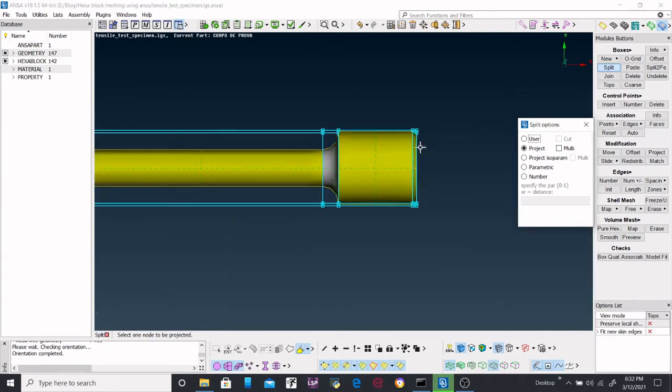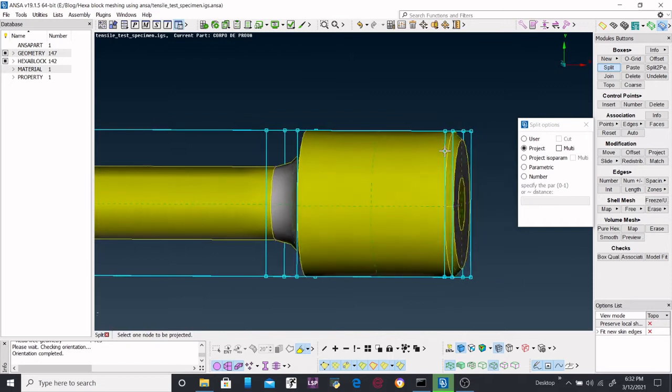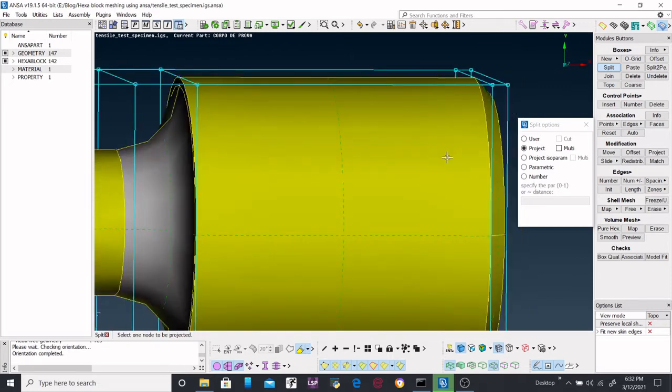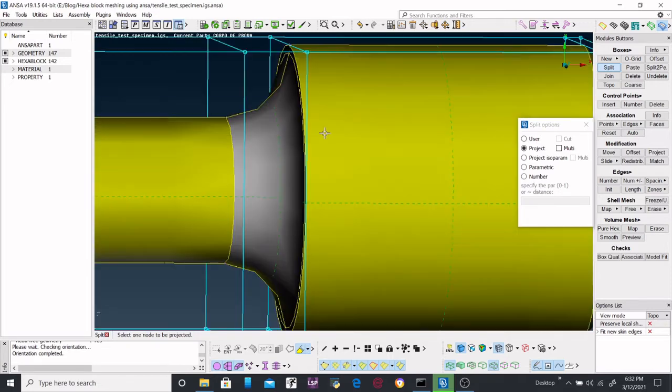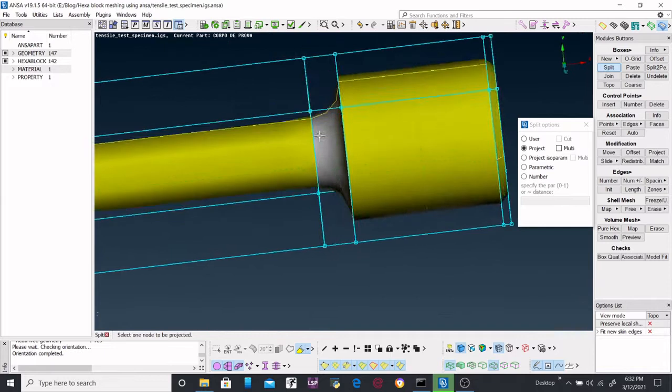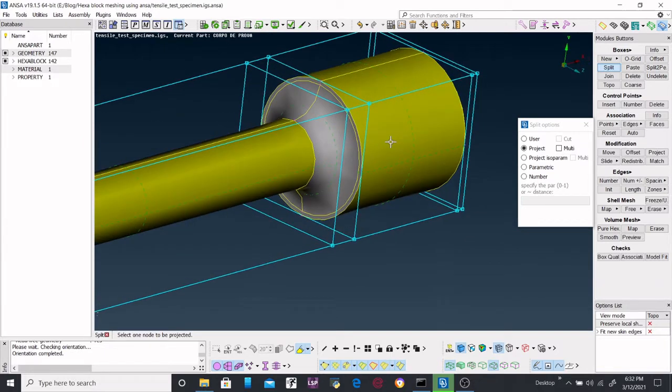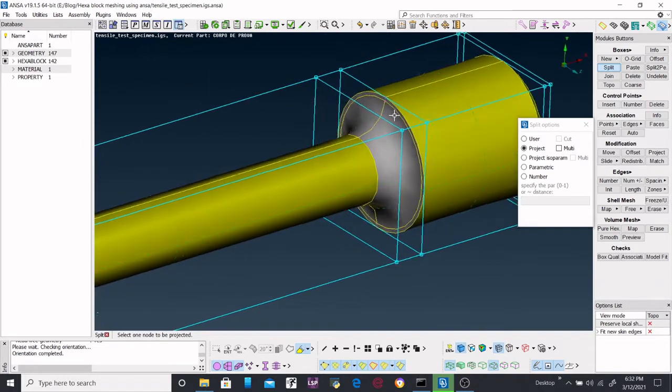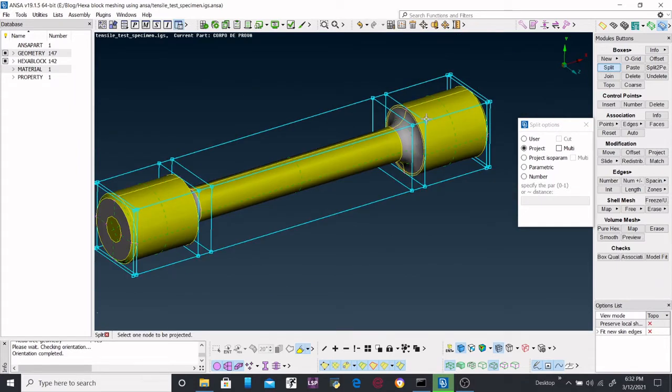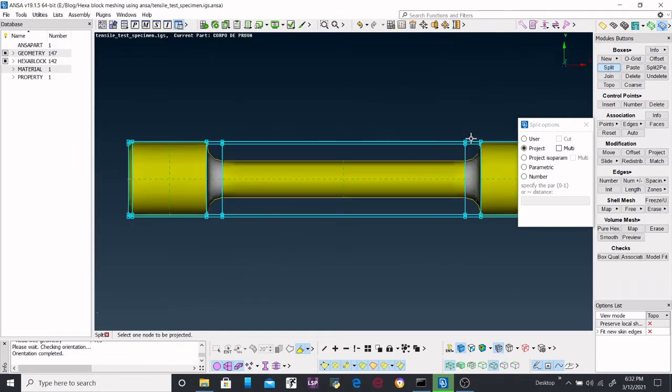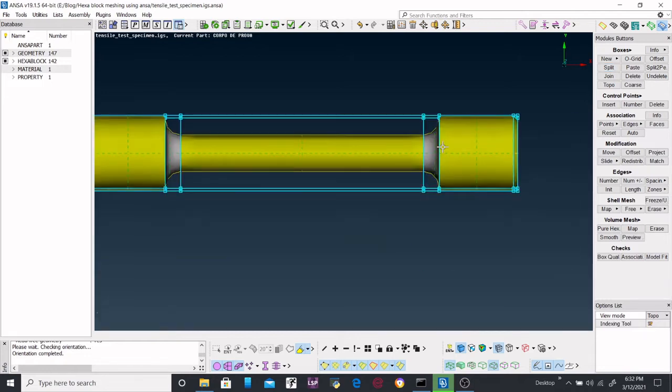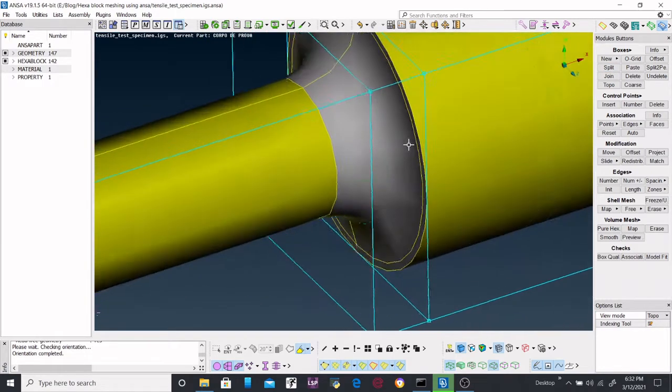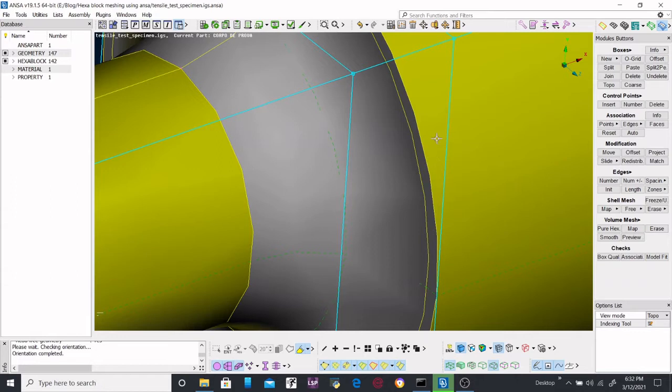So we have already divided the domains into multiple subdomains, and that is required because it will create a good mesh.